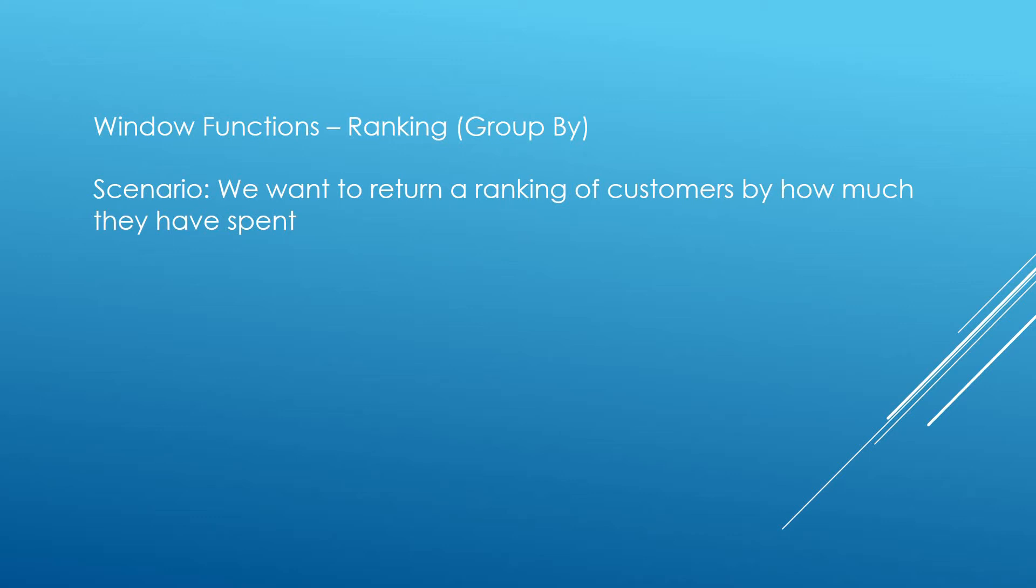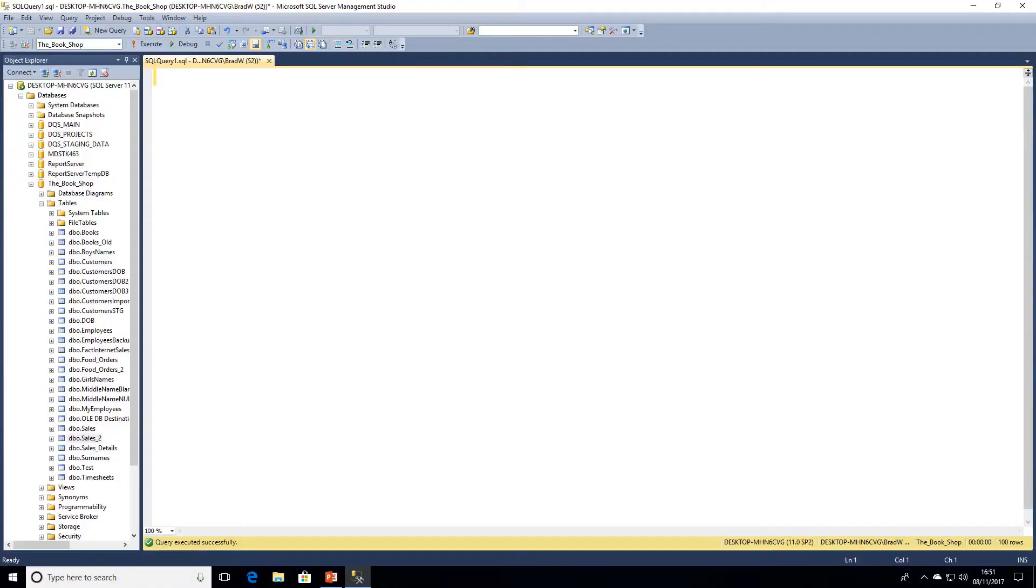So we'll jump over to SQL Server Management Studio now and we'll go through some examples of using the ranking functions with the GROUP BY clause. We're going to be looking at our sales_2 table.